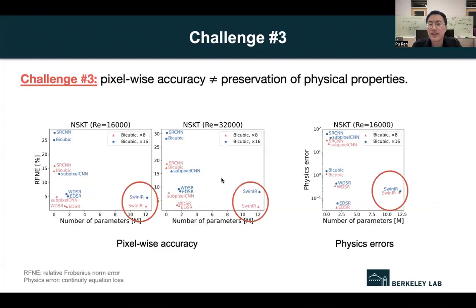The third finding is that pixel-wise accuracy doesn't guarantee the preservation of physical properties. As we can see in the bottom figure, the blue dots and the red dots represent the 8-times and 16-times upscaling factors. The left two figures show the pixel-wise reconstruction accuracy, and the right part shows the physics errors. We can see that the Swin Transformer performs well for the relative reconstruction errors, but it doesn't show the best performance for the physical errors.